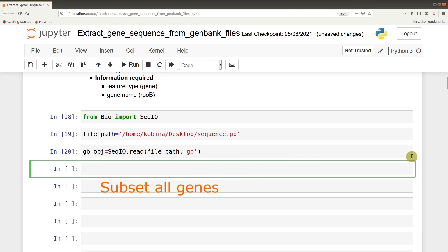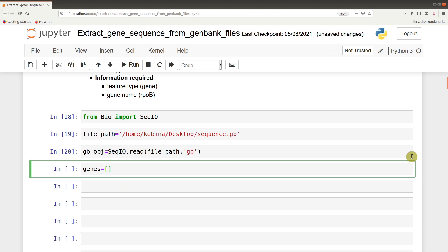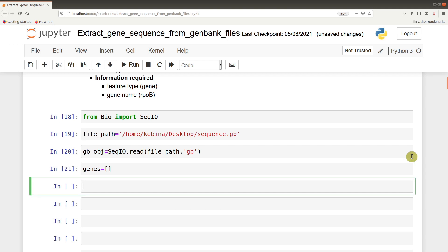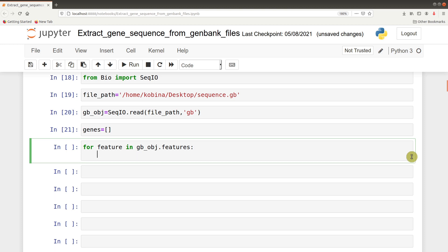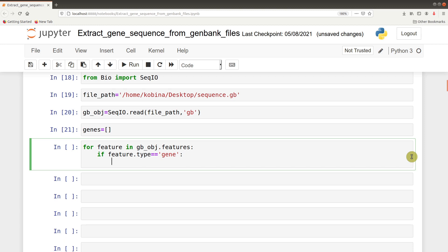The next step is to subset all the genes - all features of the type gene. We begin by giving an empty list, genes equals this empty list. After creating that empty list, we'll use an iteration to get all the gene features. We say for feature in gbobj.features, if feature.type equals gene, then genes.append feature.